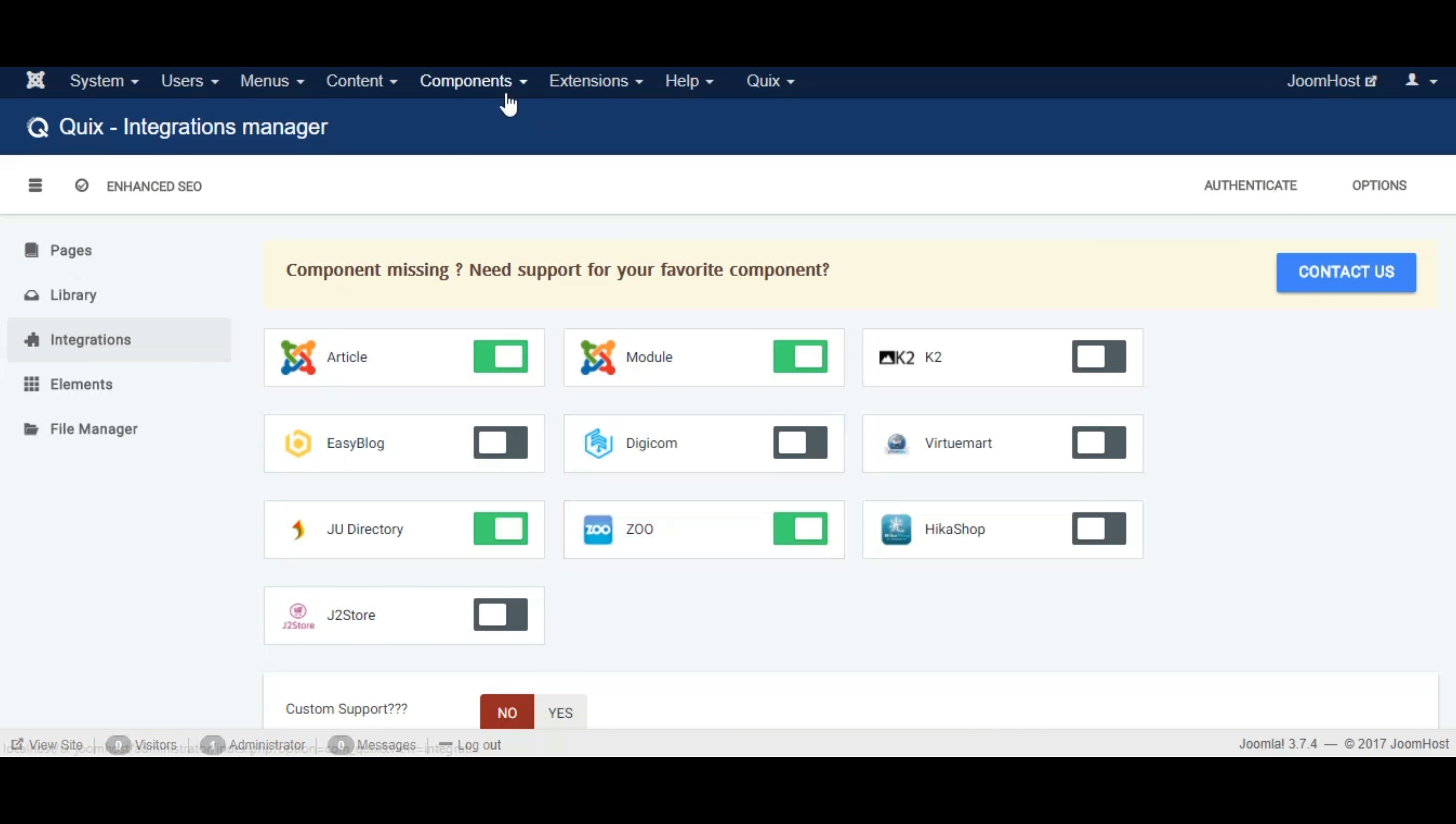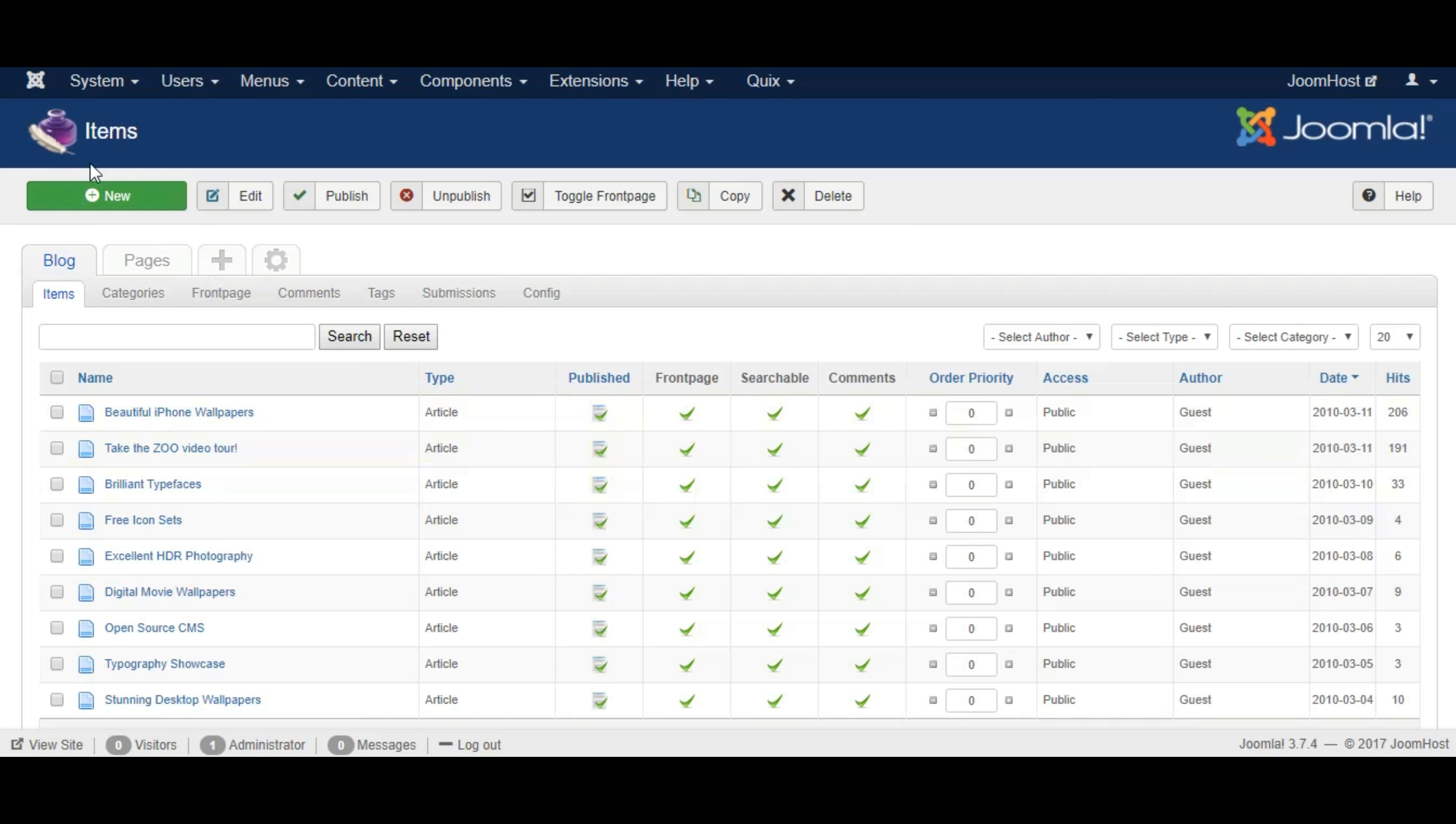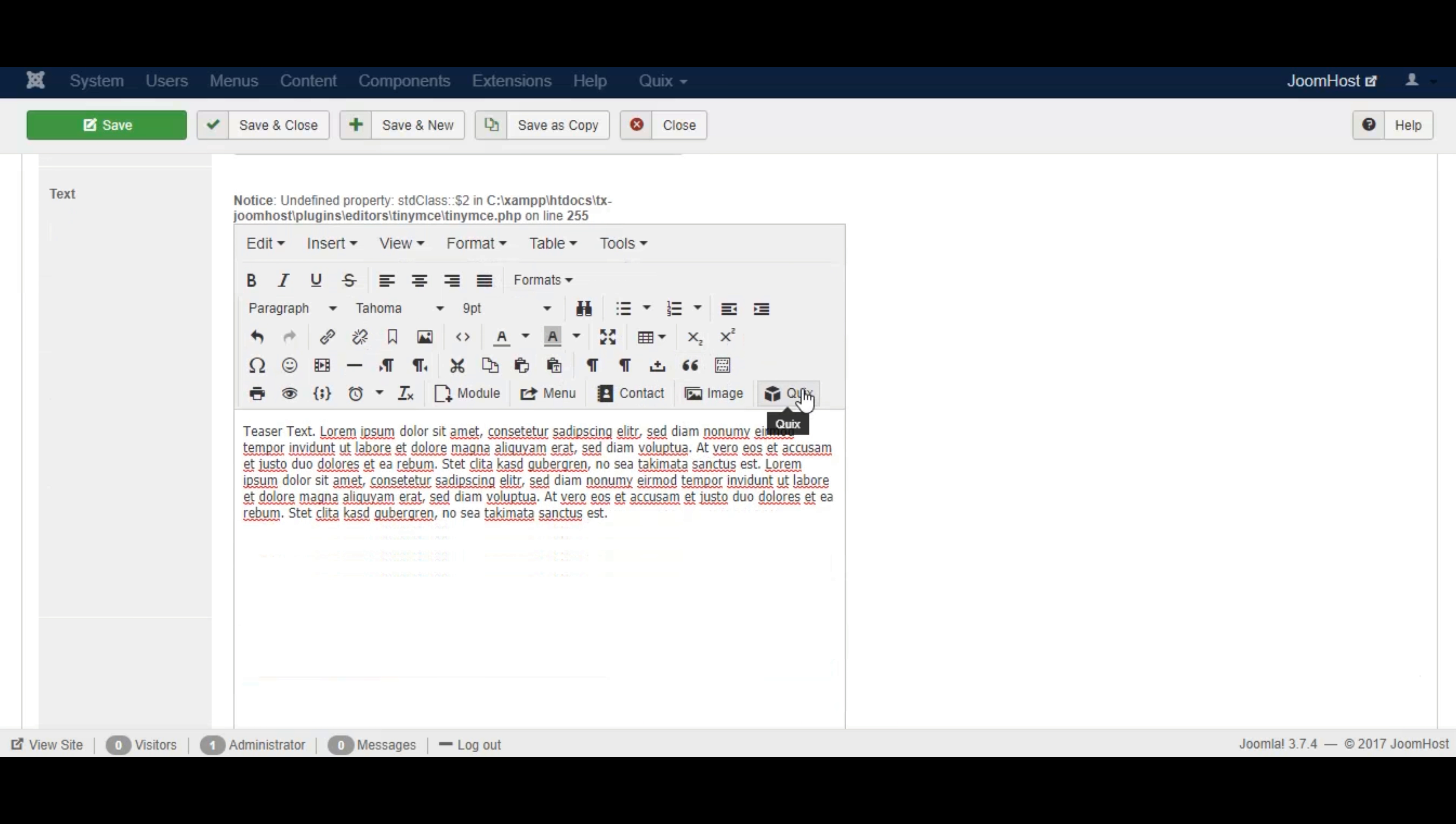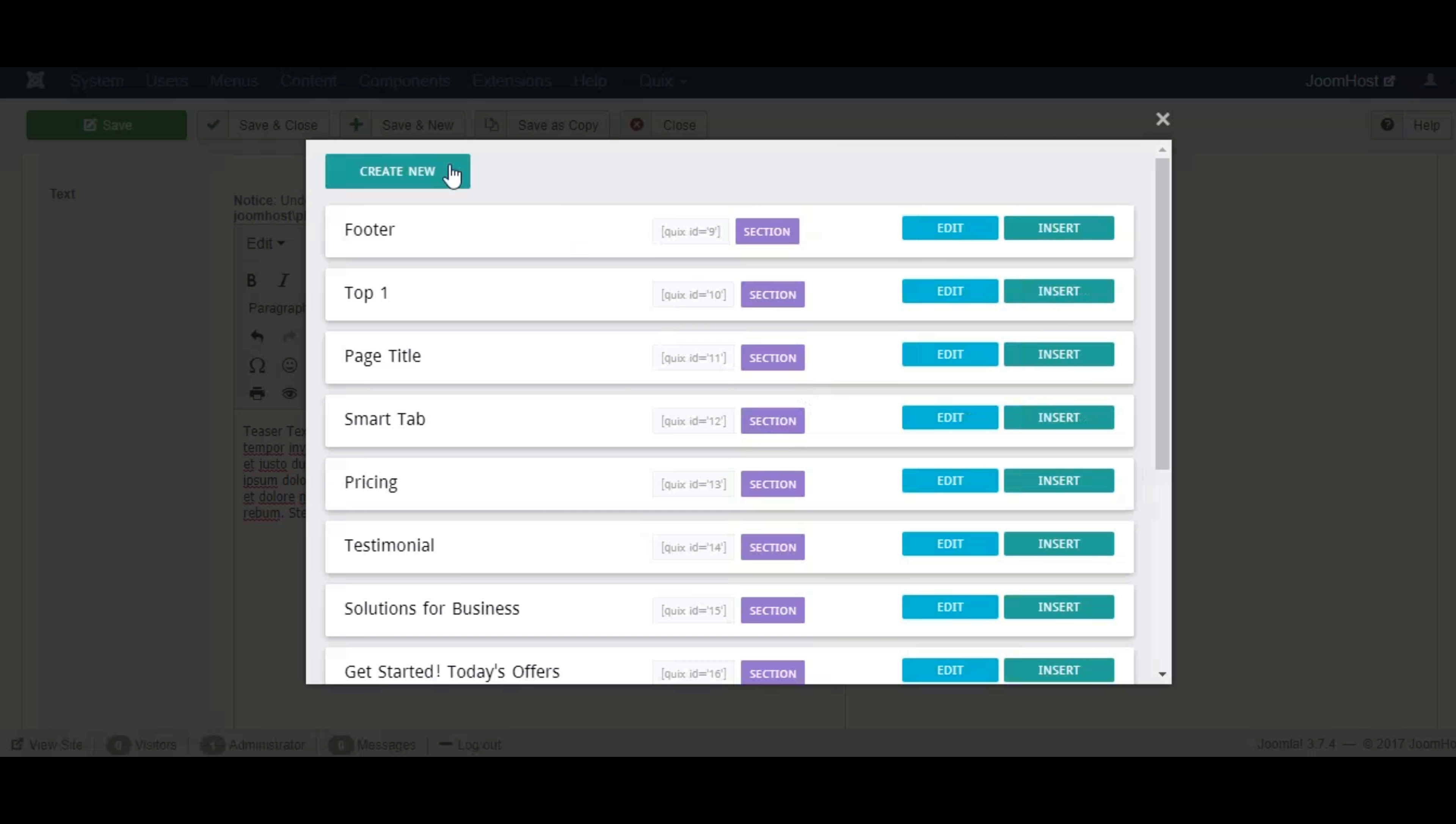Now go to components and select Zoo. Add a new item or click on an existing item. Click on the Quix button from the editor area. You can create a new library using the create new button or modify any existing one. Let's insert an existing Quix library.